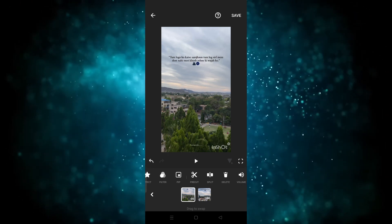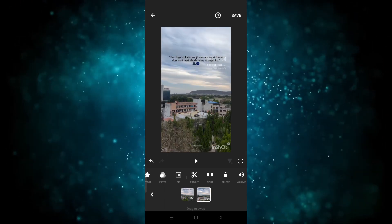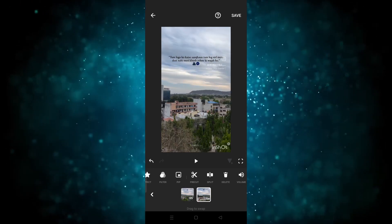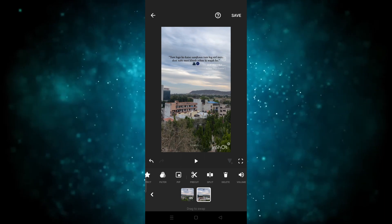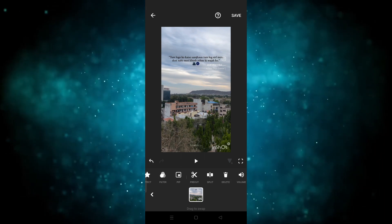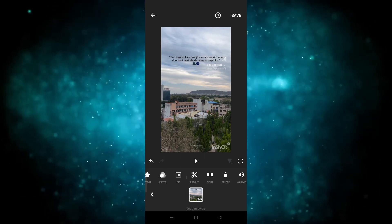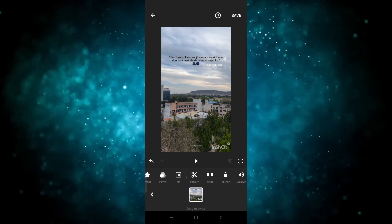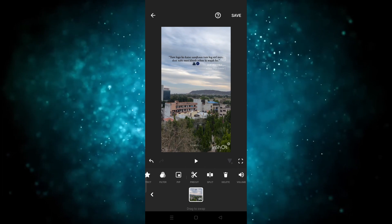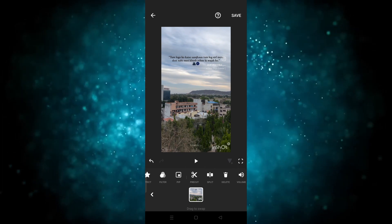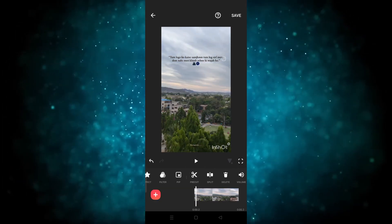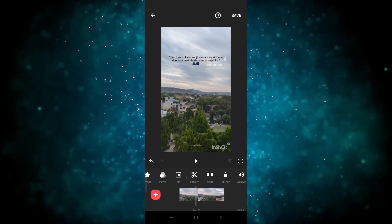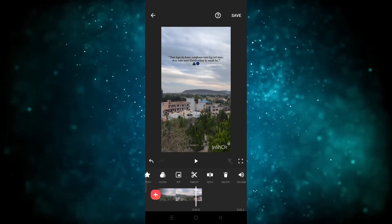If you want to delete a part, you have to click on it to select it, and after that tap on delete — the video part will be deleted. You can also play back the remaining clip to check it.